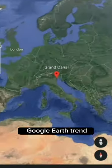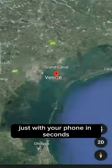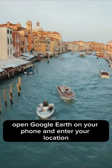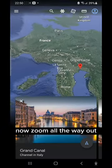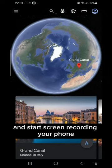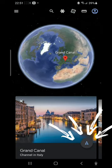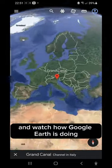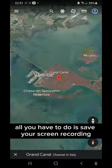How to do this Google Earth trend just with your phone in seconds. Open Google Earth on your phone and enter your location. Now zoom all the way out and start screen recording your phone. Now you have to press this little button and watch how Google Earth is doing all the magic for you.